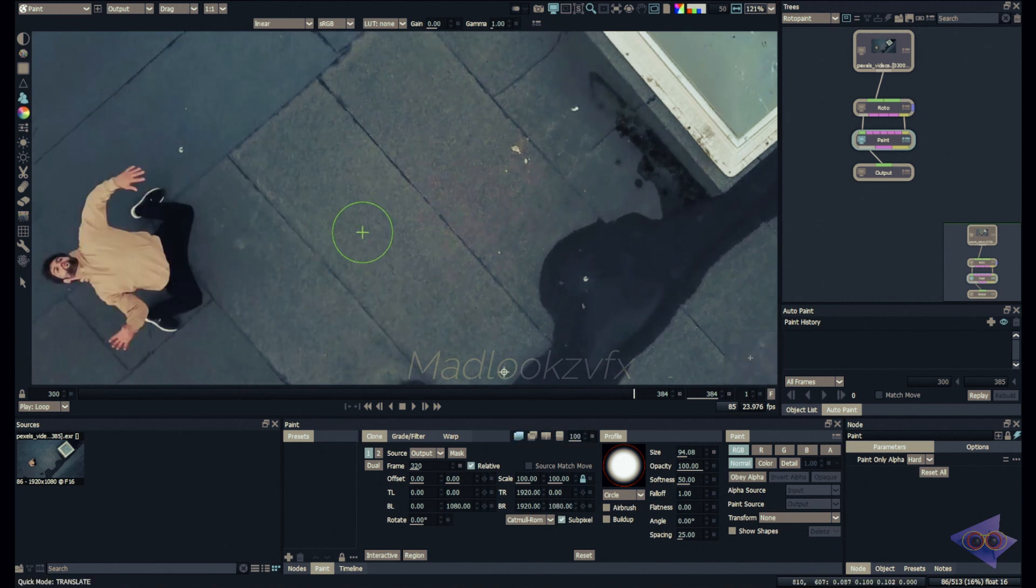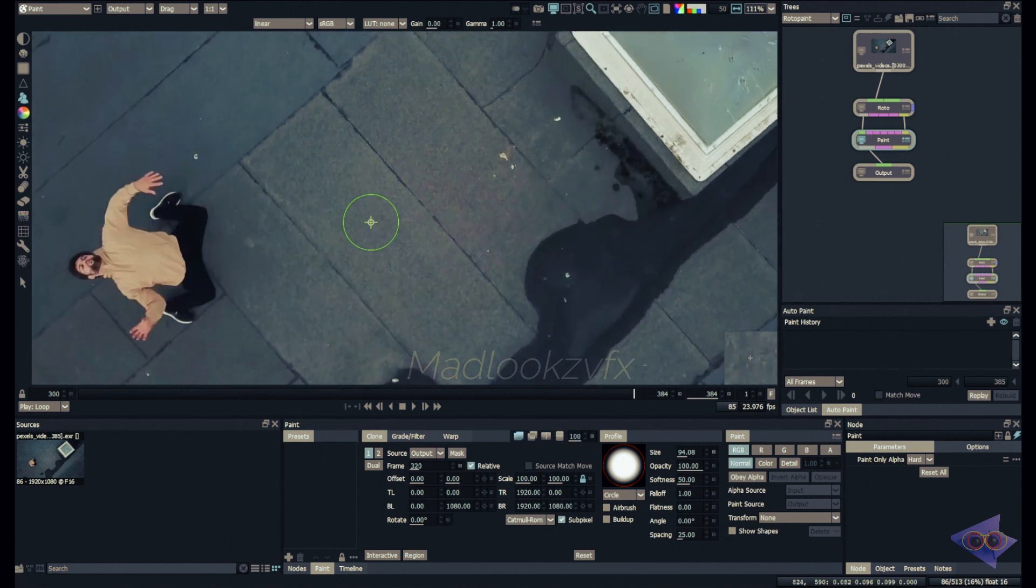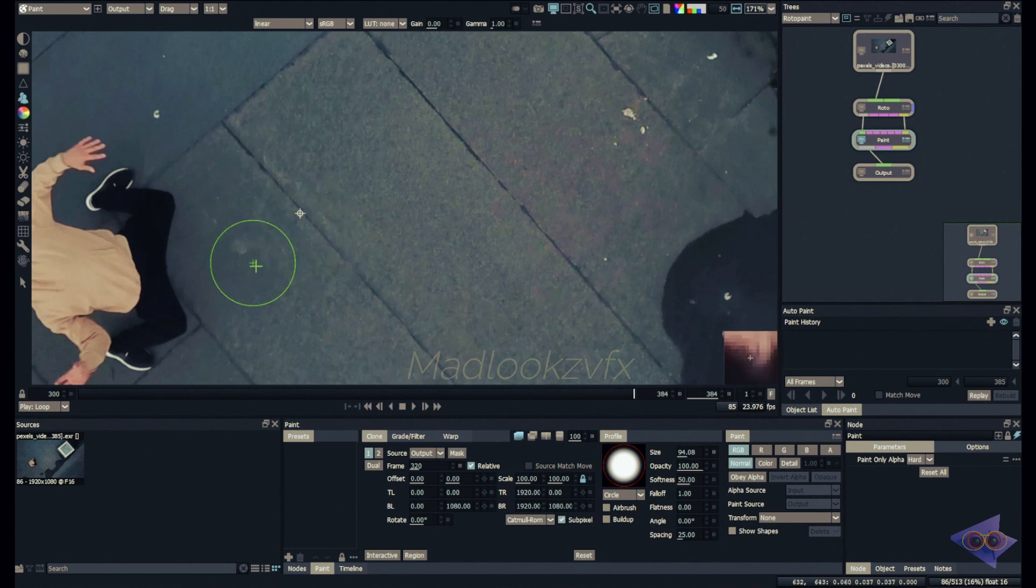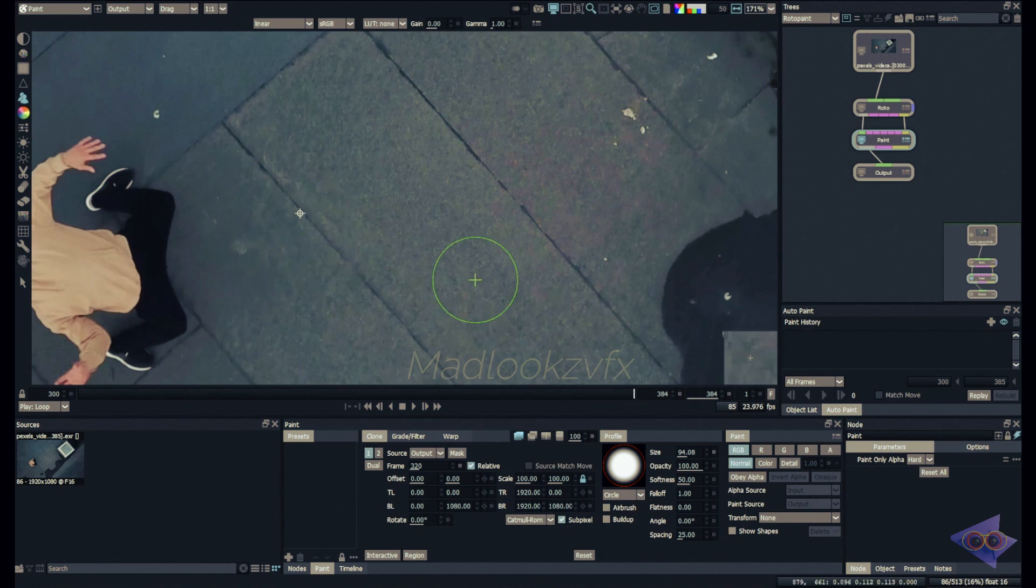Now if you press Q on my keyboard it will turn on the onion skin overlay and you can see the source frame. We can utilize this area from frame 320 into frame 384.